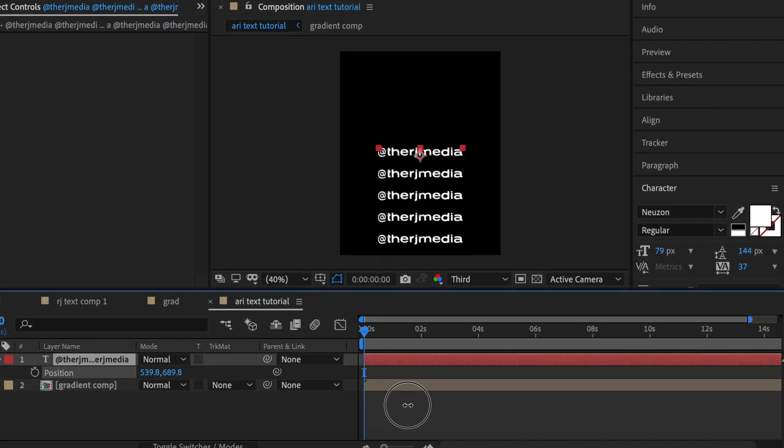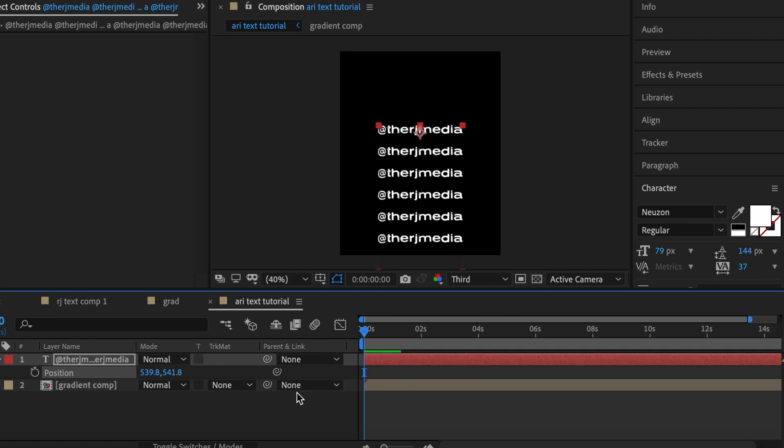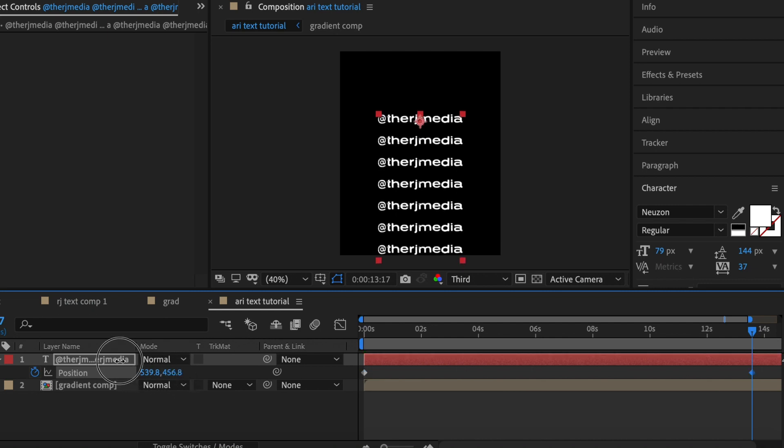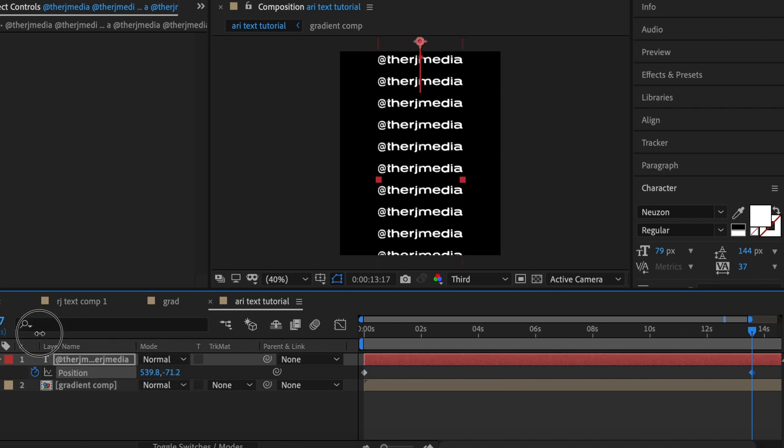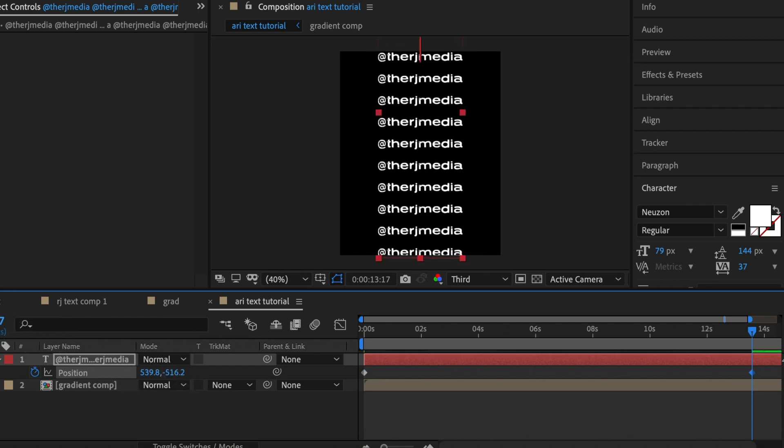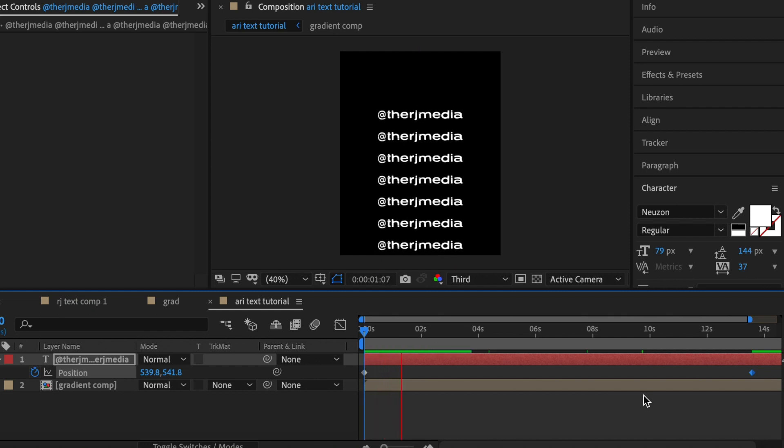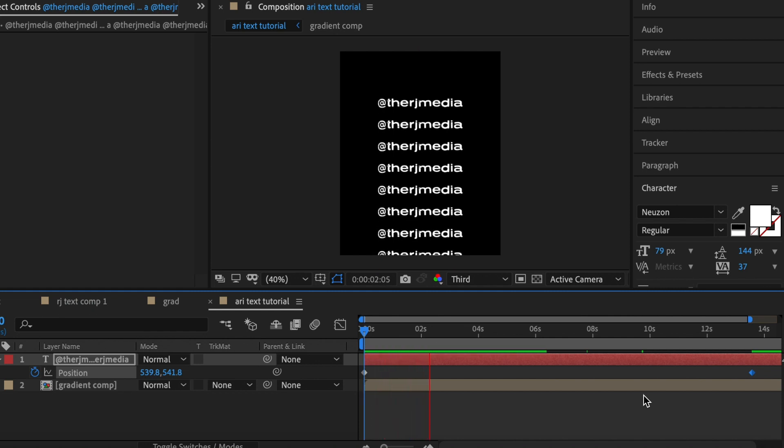Now we're going to add keyframes to the position. Just drag it down a little bit so you have space at the top. Hit the stopwatch under position to create a keyframe, then drag it up and move it as fast or as slow as you want it.